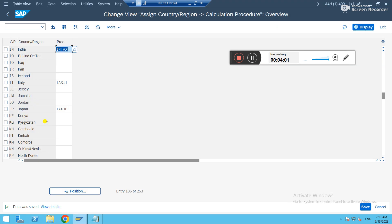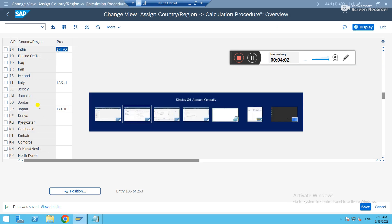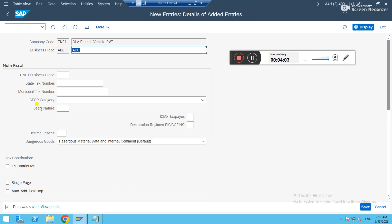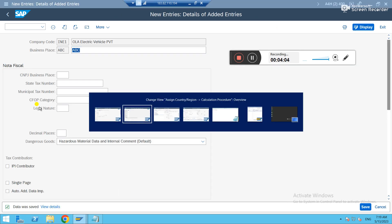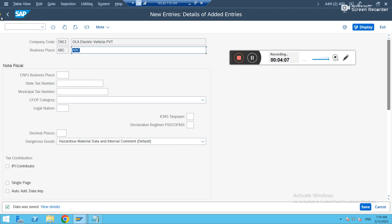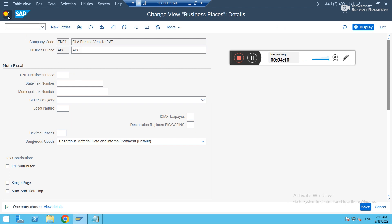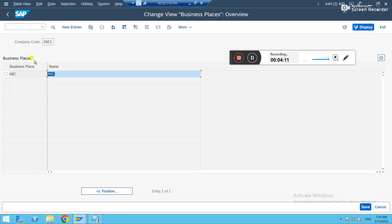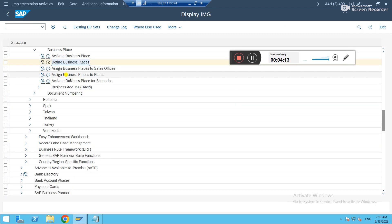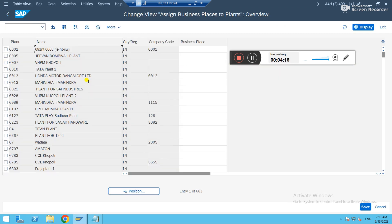Or else there are other ways also to fix it. You just create it. First you have to create a business places based on a requirement. So you can assign business places to your particular plant versus your company.